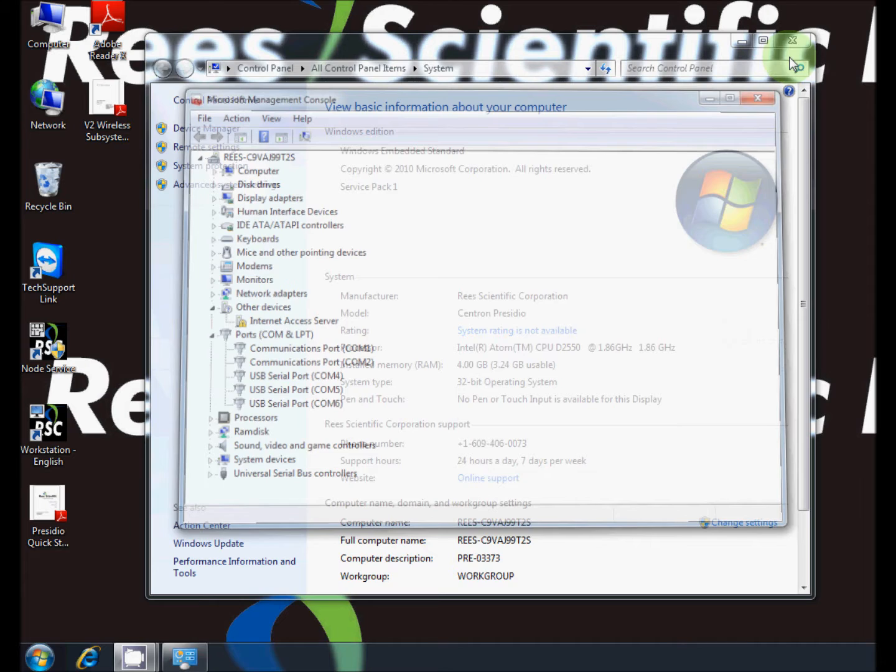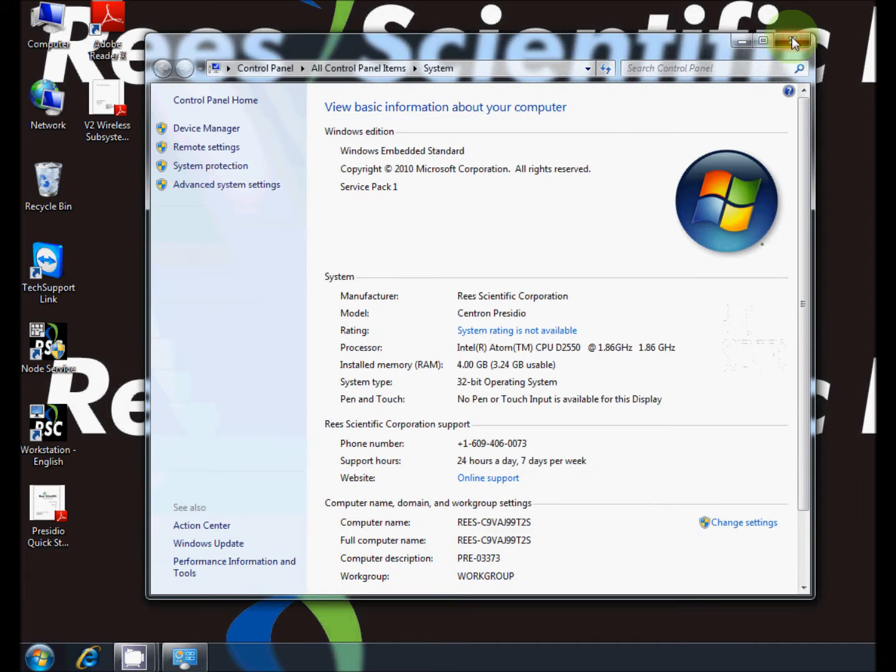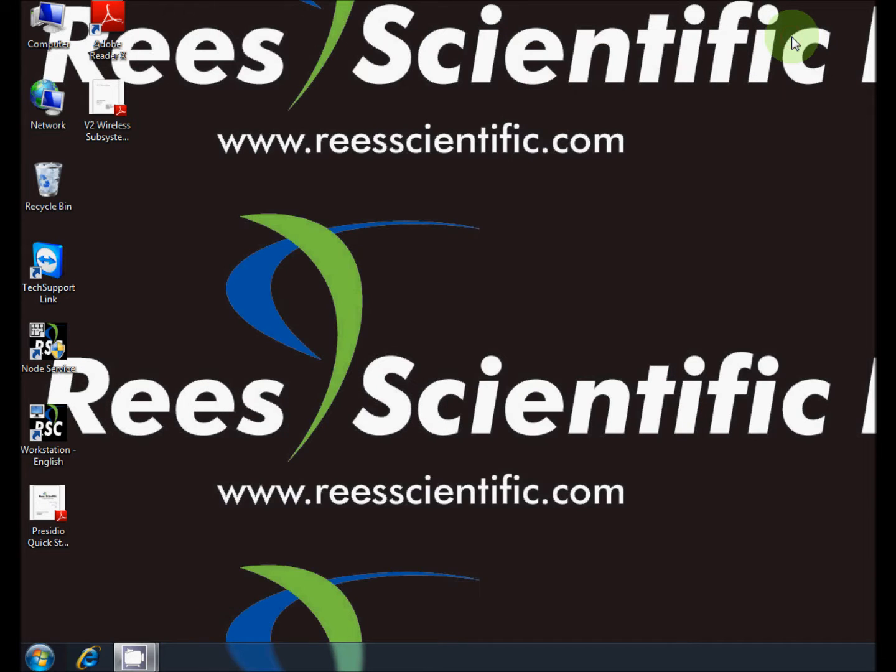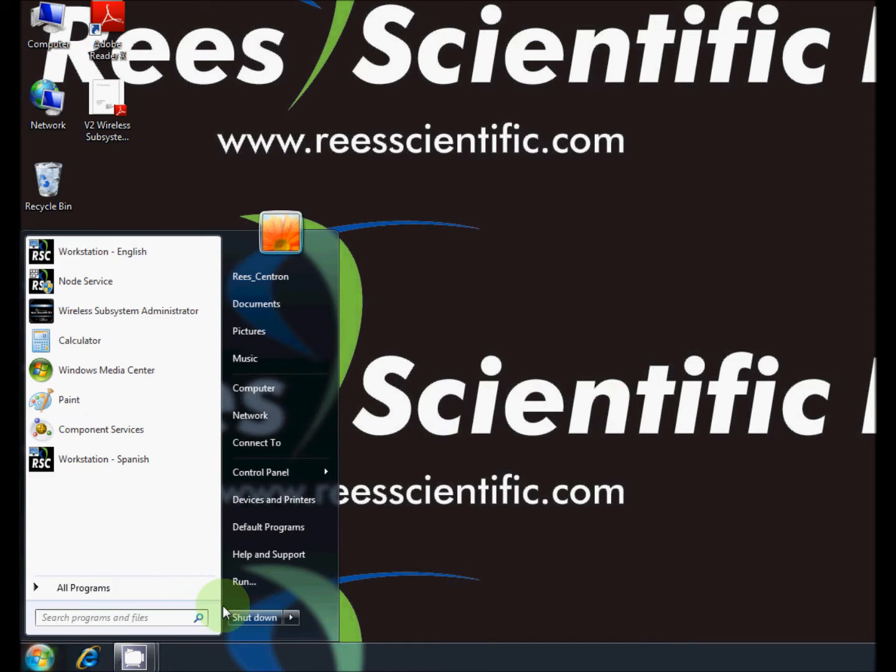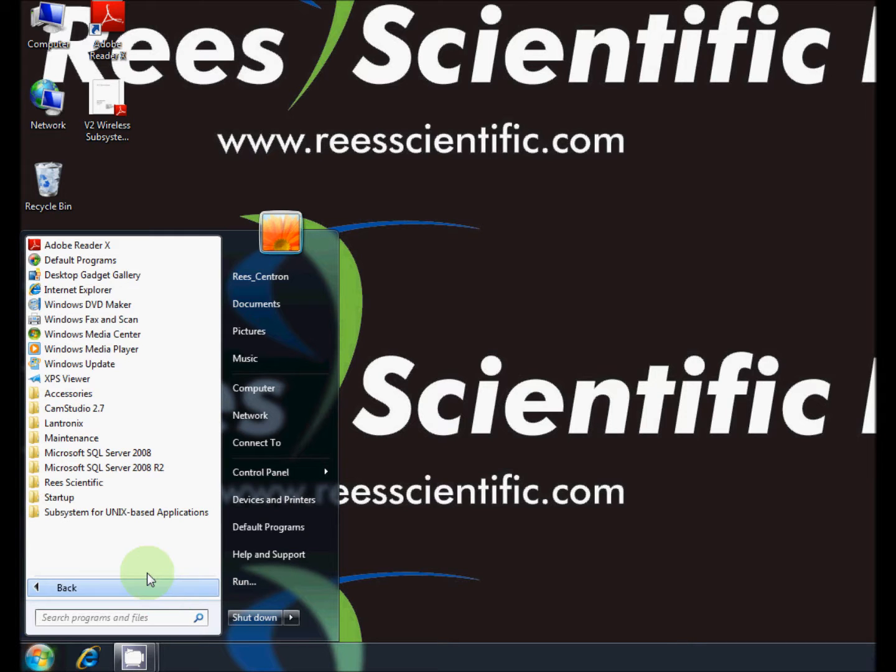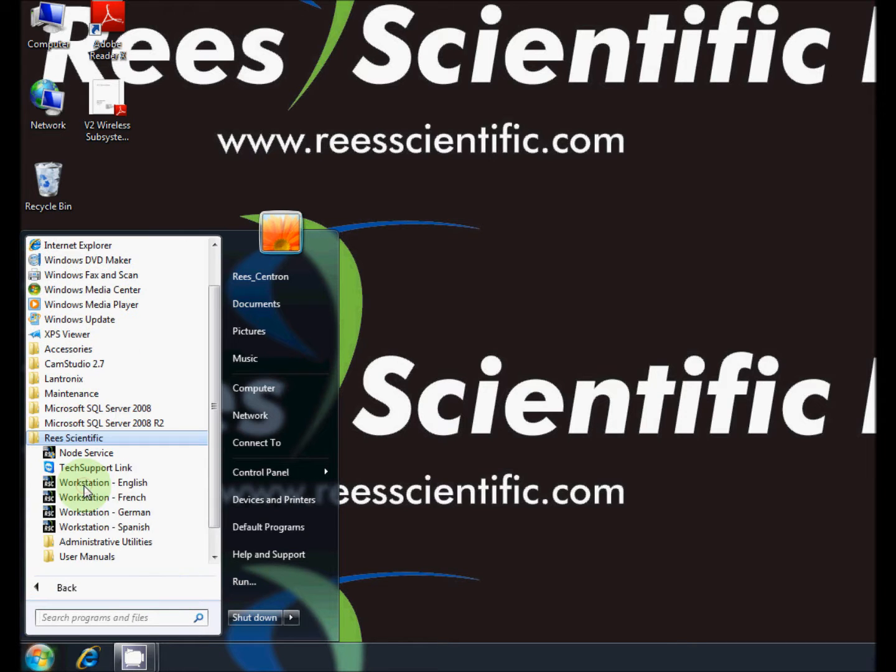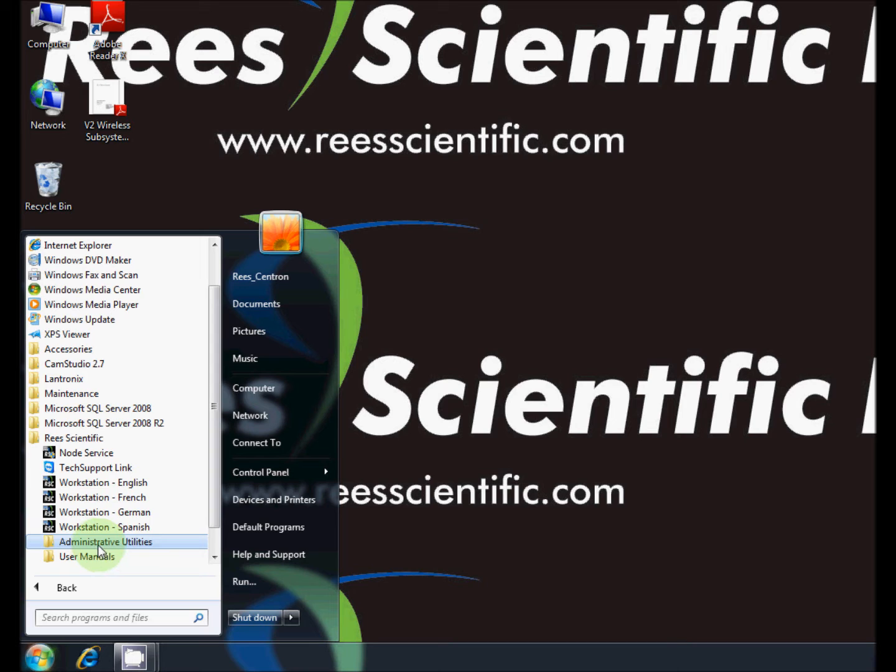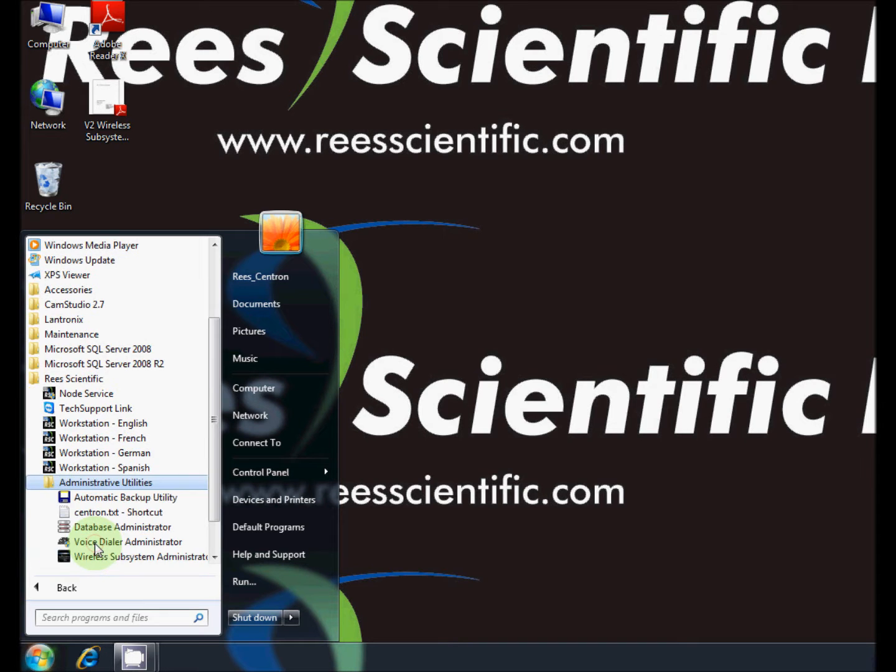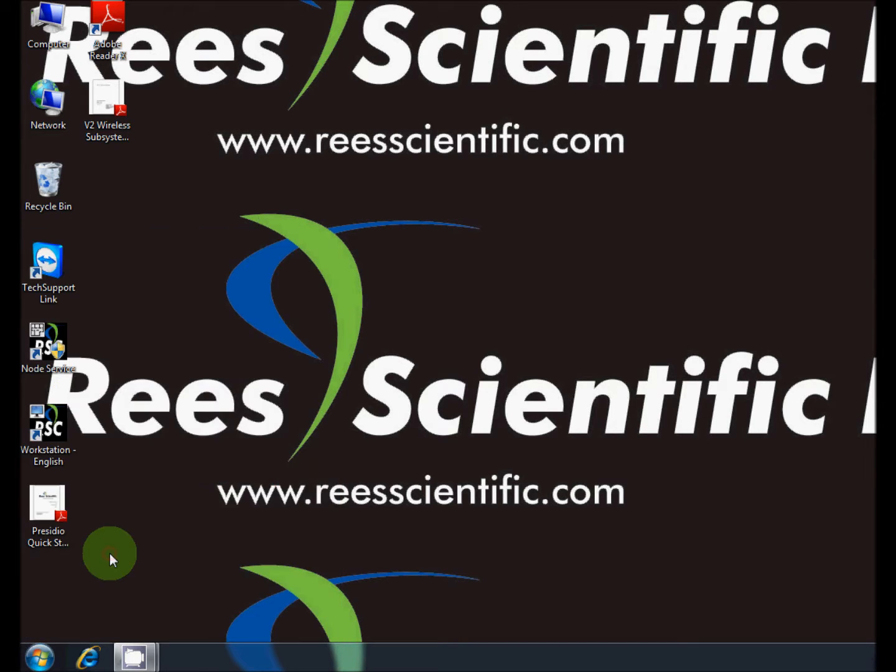Now close all windows and open Test Wireless. This can be accessed by clicking on the Start menu, All Programs, the ReScientific folder, Administrative Utilities folder, and finally Wireless Subsystem Administrator.